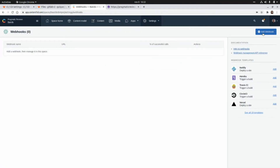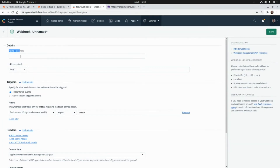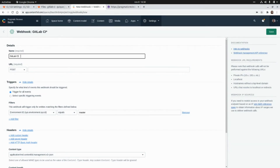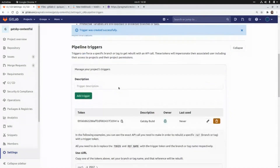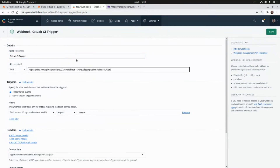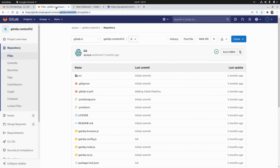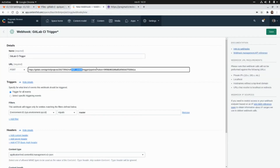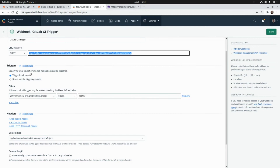Here I'm going to assign a name to the webhook — I'll call it "GitLab CI trigger". Then I'll grab the URL from the GitLab CI dashboard and paste it here. I'll grab the token and paste it as well. I need to replace the ref name with the branch name, which in our case is "gitlab-ci". So this is the URL we need to call in order to trigger the GitLab CI pipeline from the Contentful CMS.